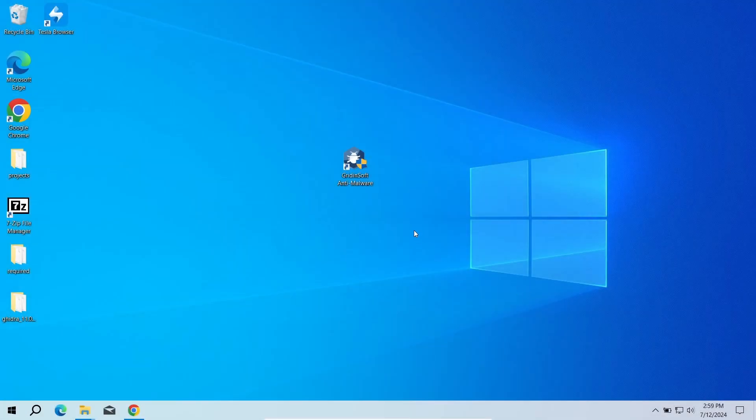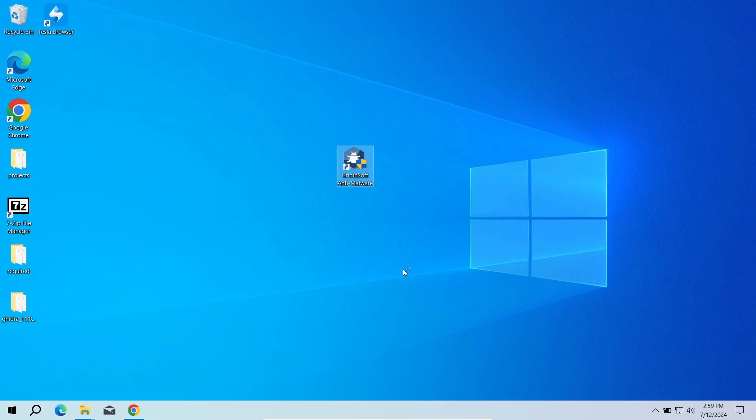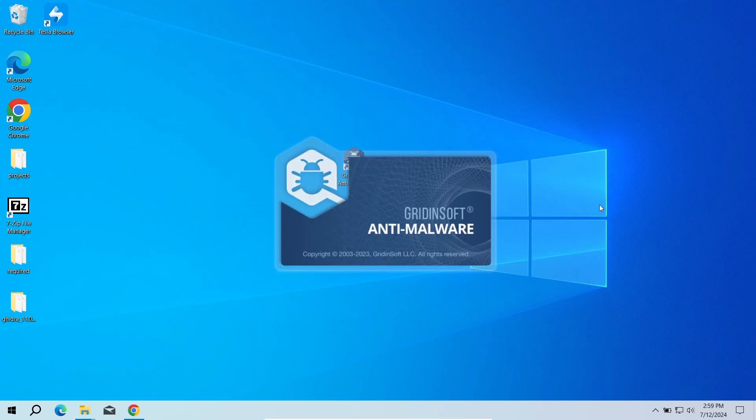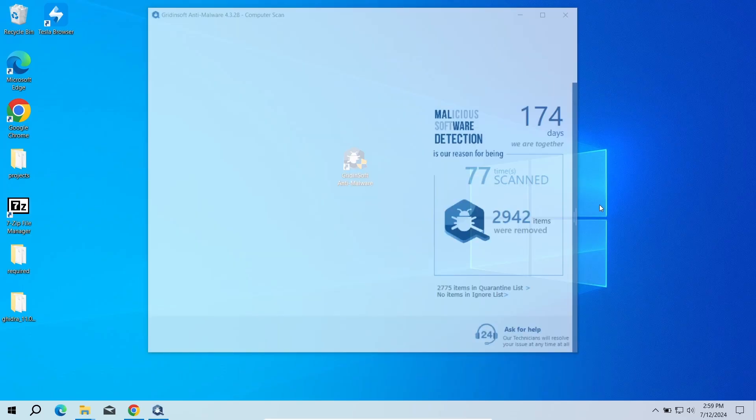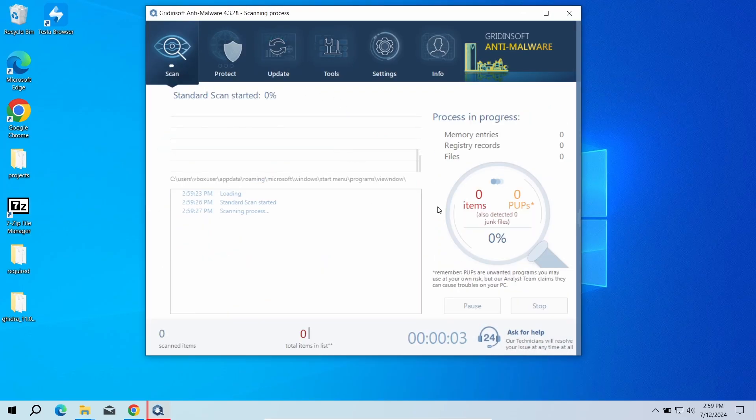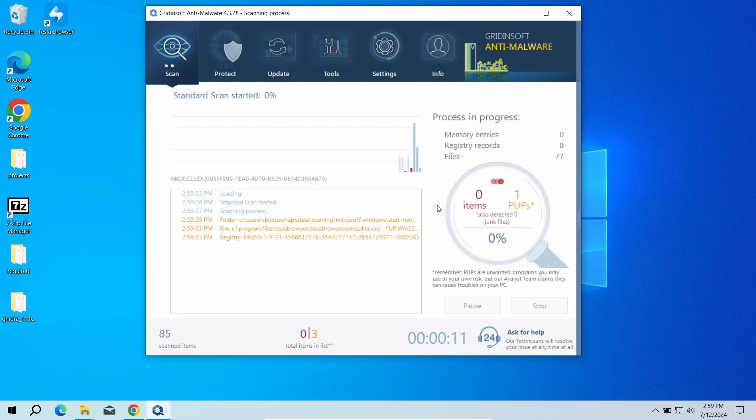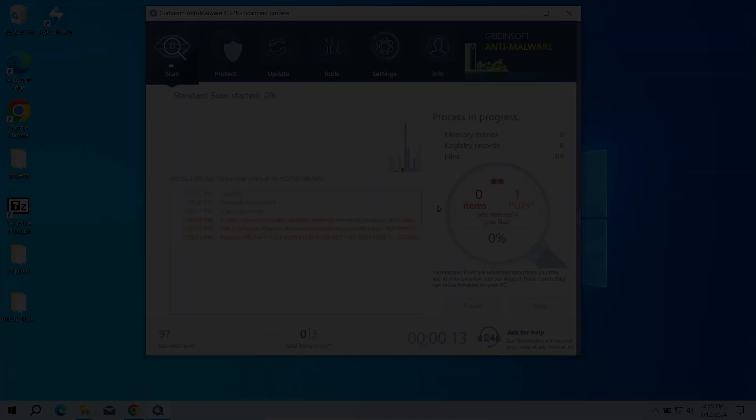To scan the system for viruses, I recommend using Gridinsoft Anti-Malware. This advanced security tool will quickly find and remove any malicious or unwanted applications, and will also help you stop the unwanted pop-ups. Download it by the link in the video description and run a standard scan. This will take around 5 minutes.